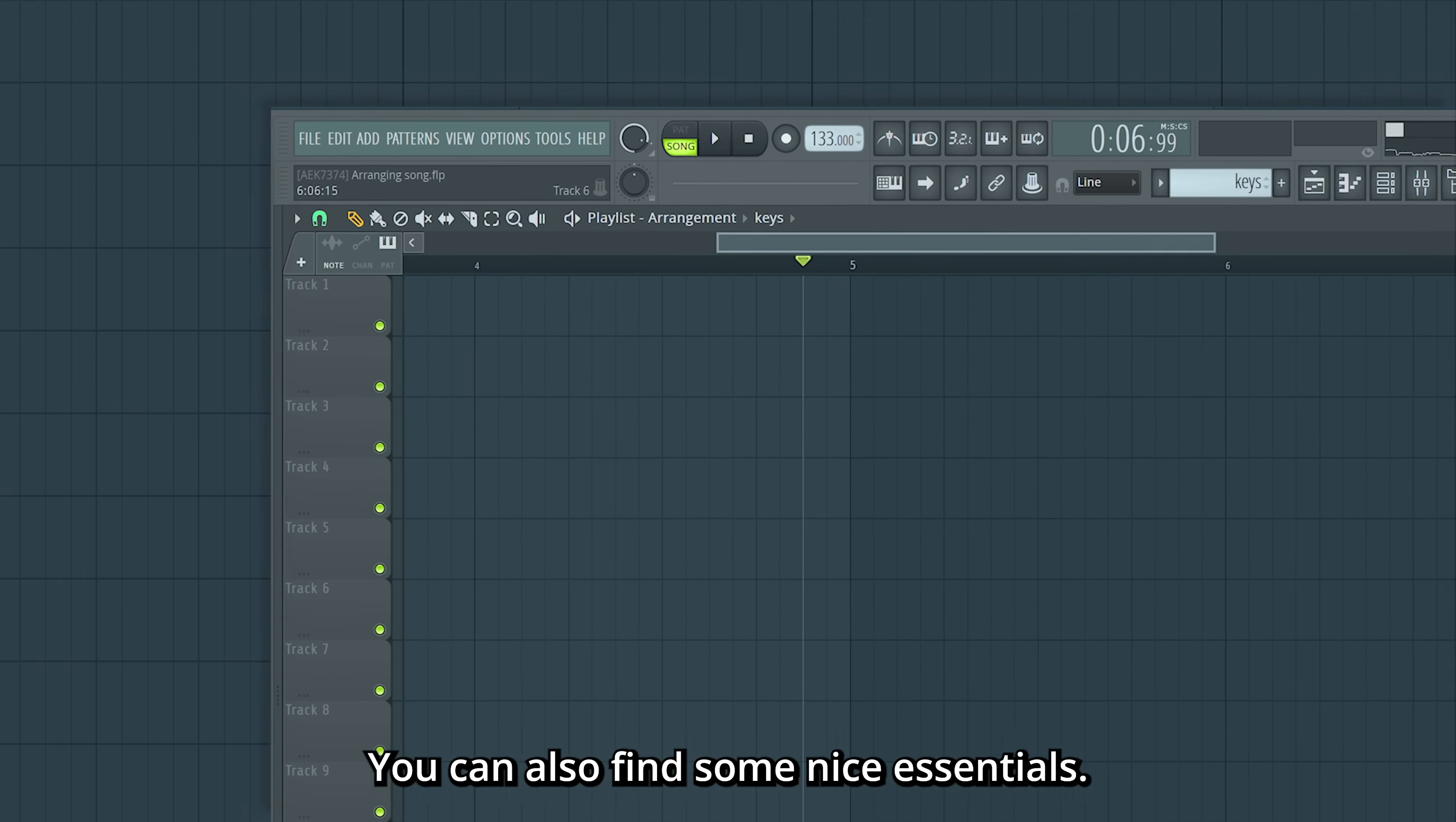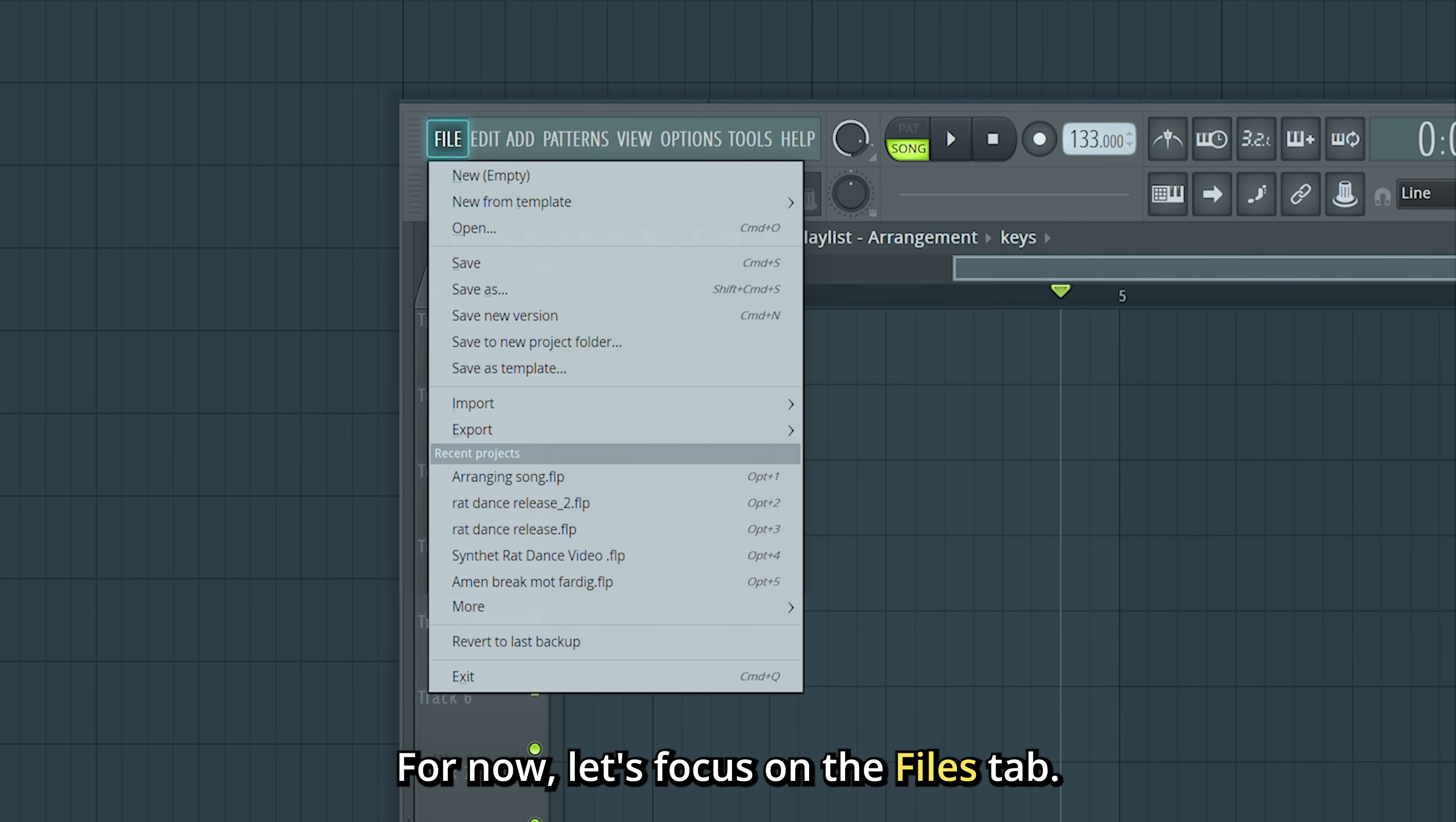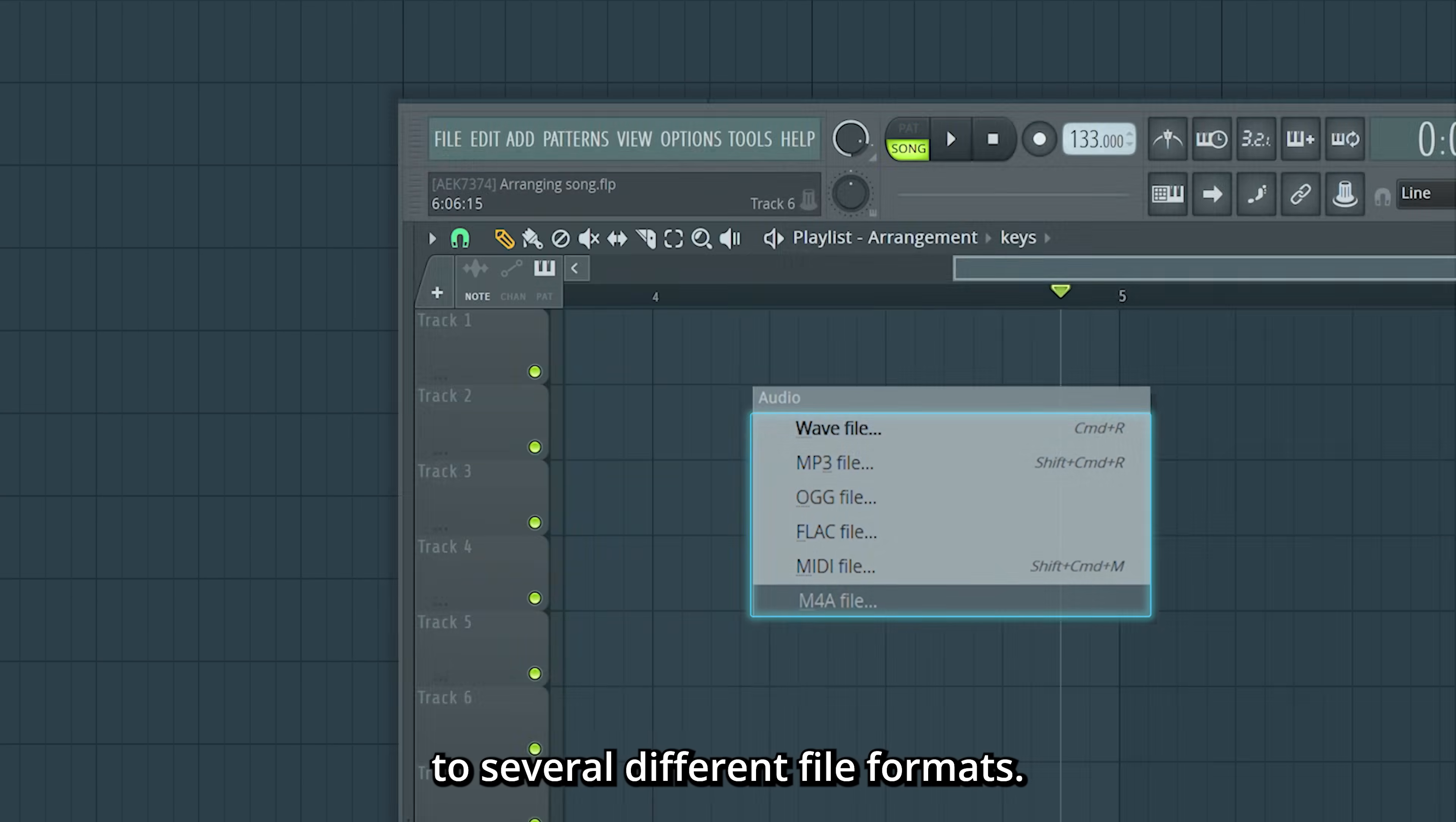Up here in the left corner, you can also find some nice essentials. For now, let's focus on the Files tab. This is where you save your project, and the Export tab here lets you export your project out to several different file formats.